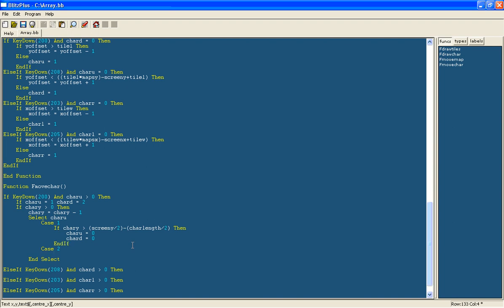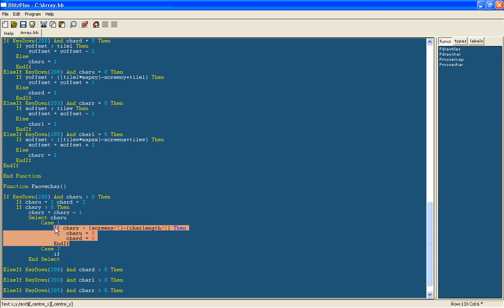Otherwise if it is case 2, that means character value is 2, that means the character will be at the bottom of the screen, then we are going to do the same as this so I can just copy and paste this.